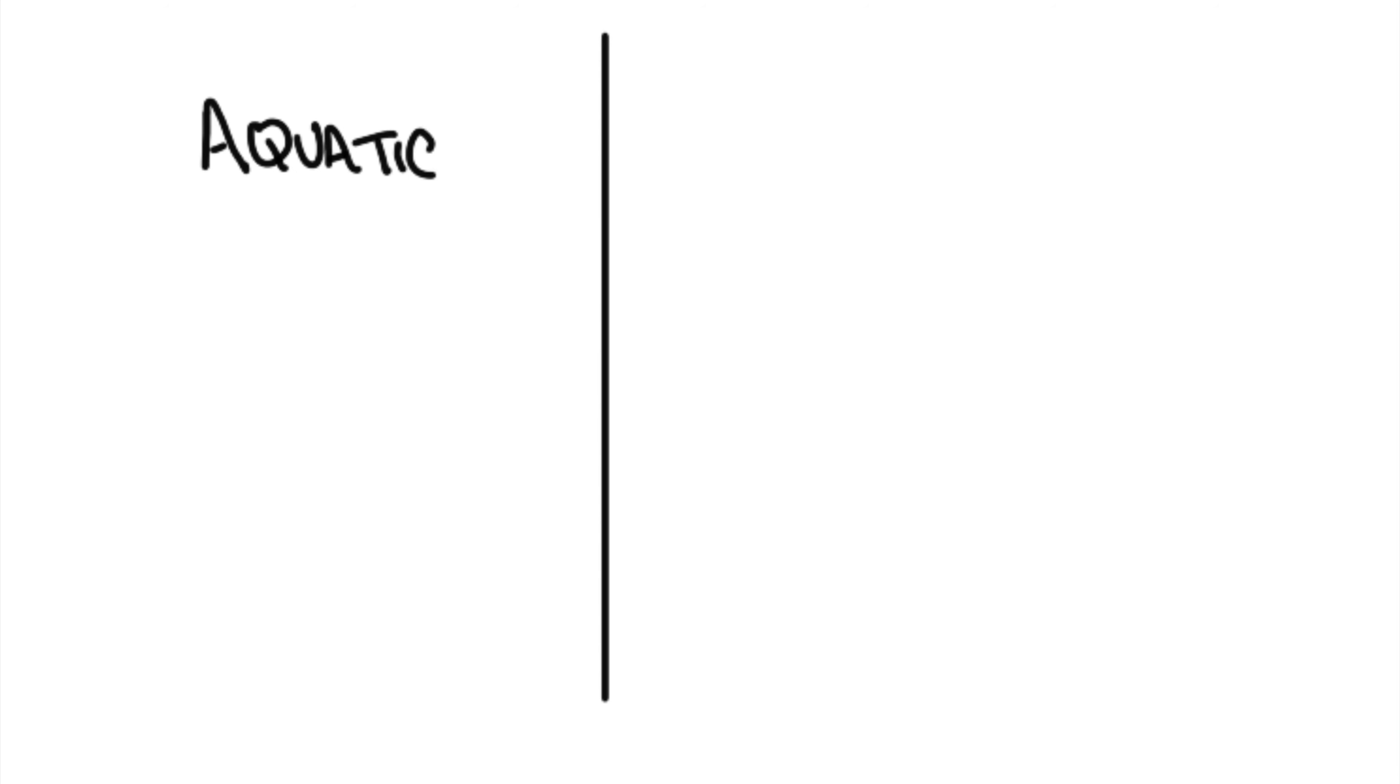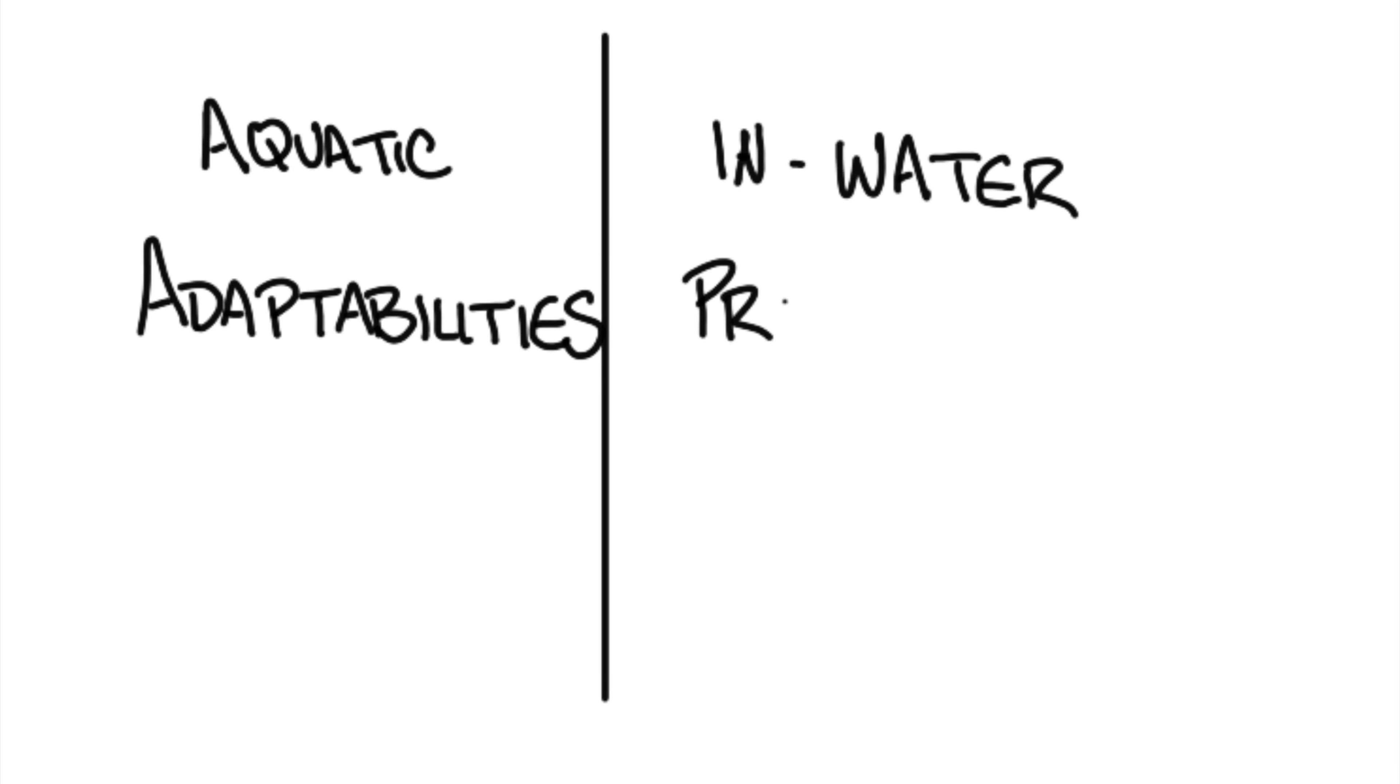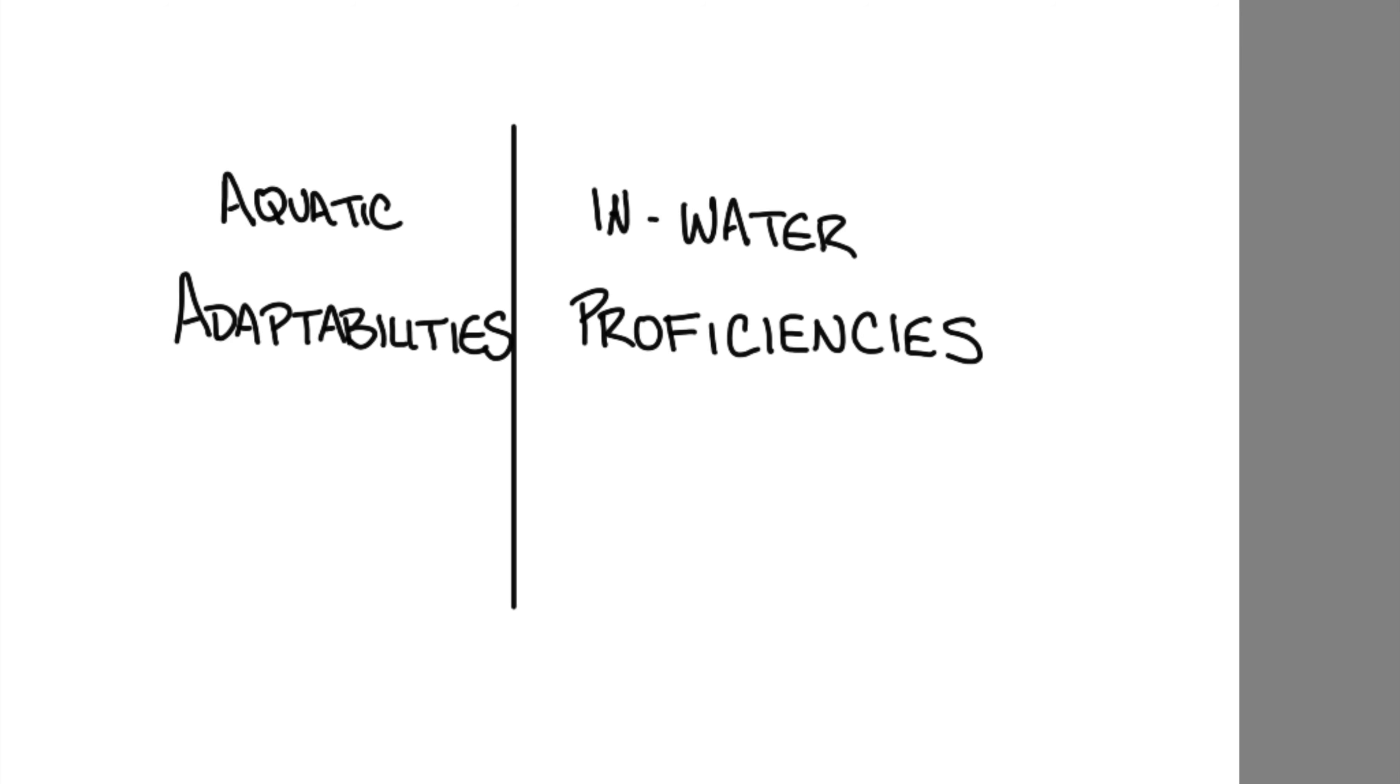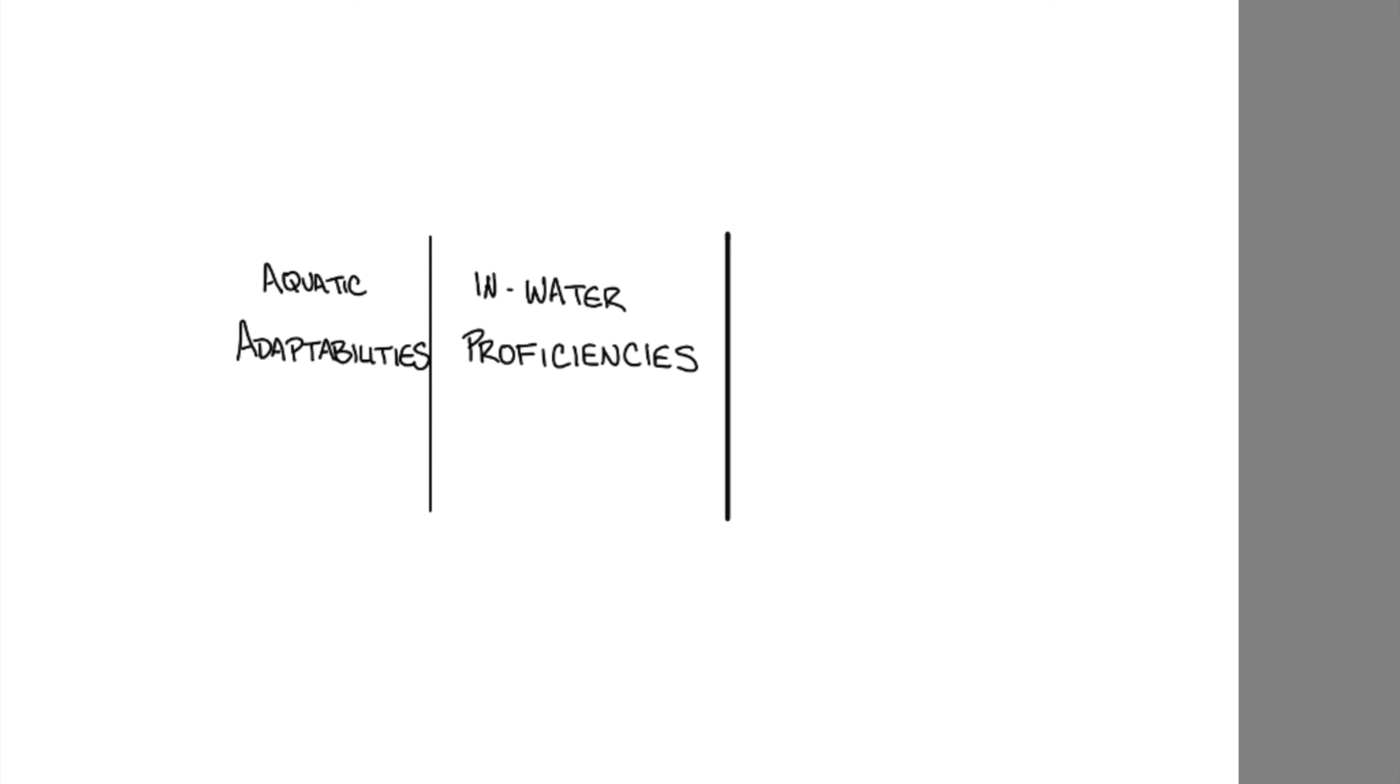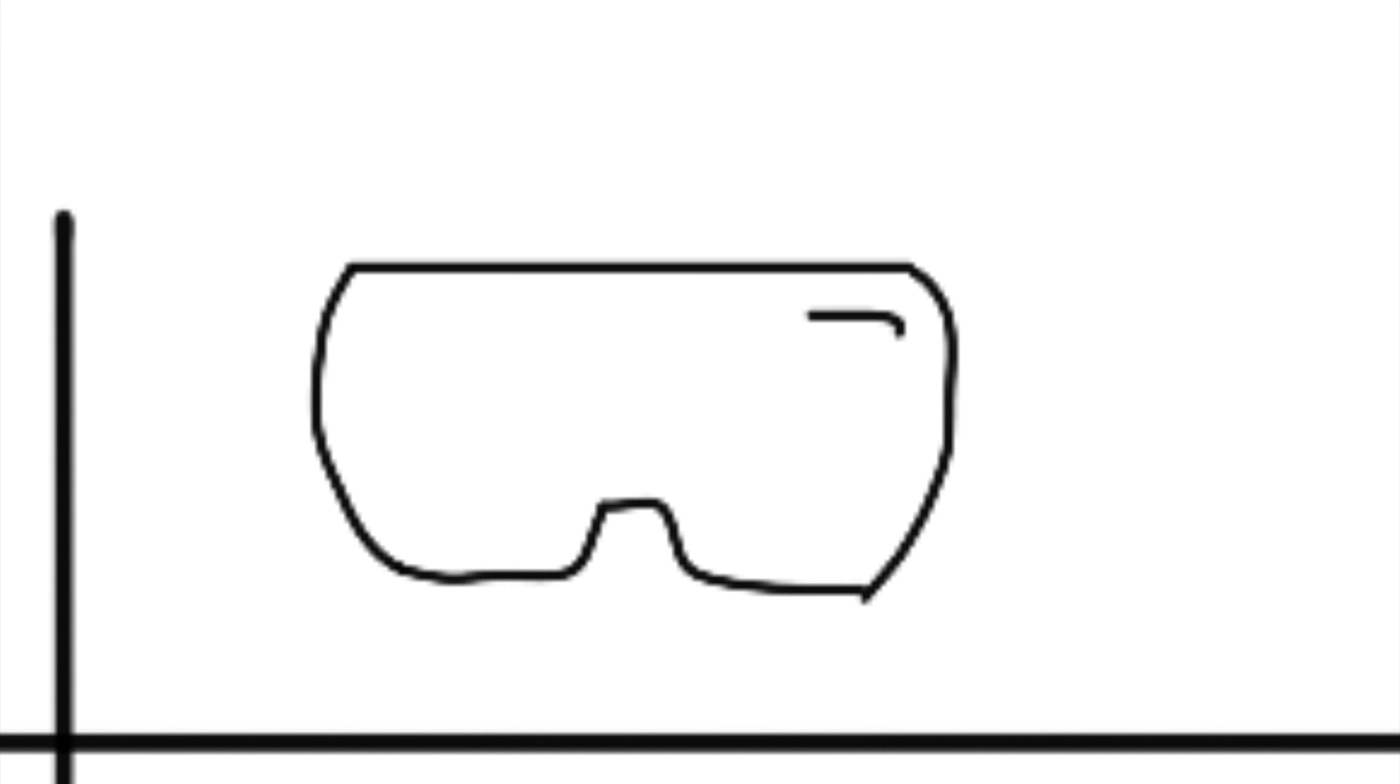In this video, I'll discuss the Aquatic Adaptabilities, AAs, as well as the In-Water Proficiencies, or IWPs. Additionally, I'll show you a third evolution responsible for the most voluntary DORs at SEAD. Spoiler alert, it involves flooded masks.